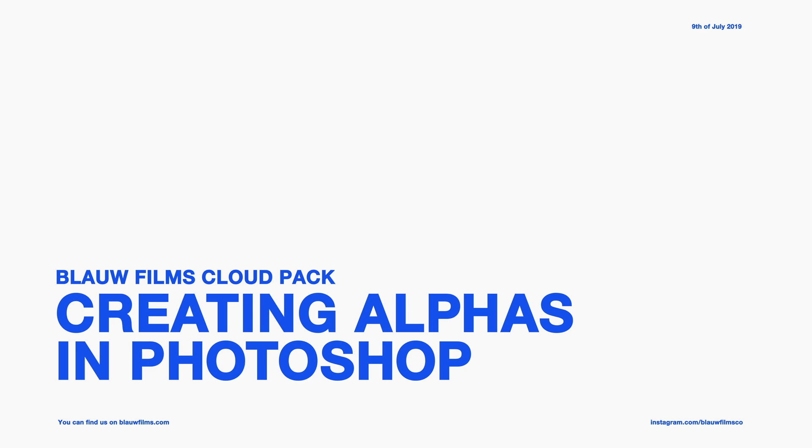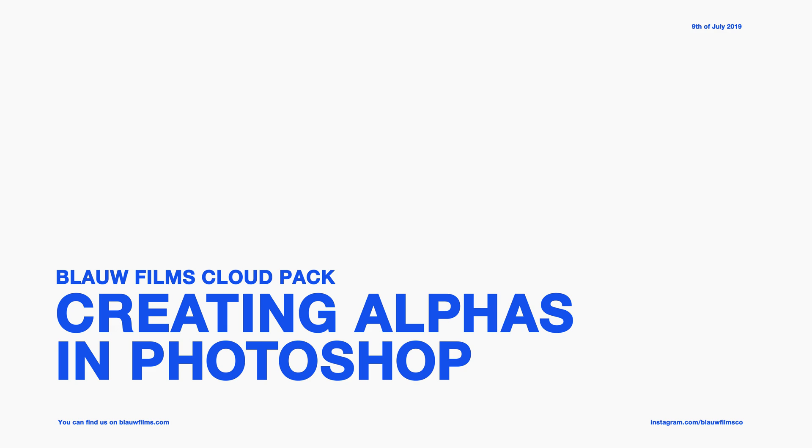So thanks for watching. I hope this helps. If you do make something with the cloud pack, please do either tag me on Instagram at blaufilms or send me an email, blaufilms at gmail.com. I would love to see what you guys are doing. I really hope this cloud pack is valuable to someone. So hit me up. Cheers.